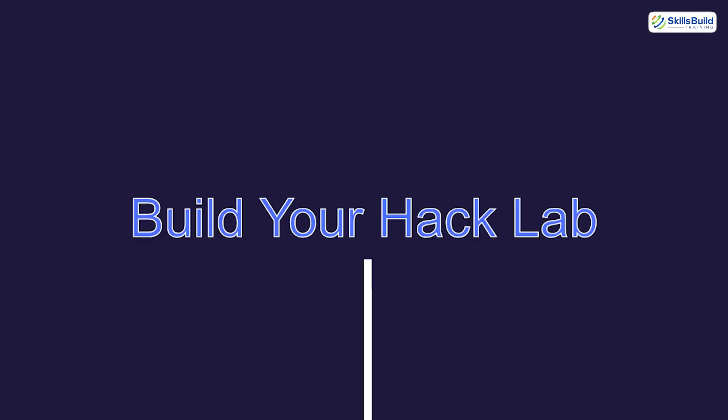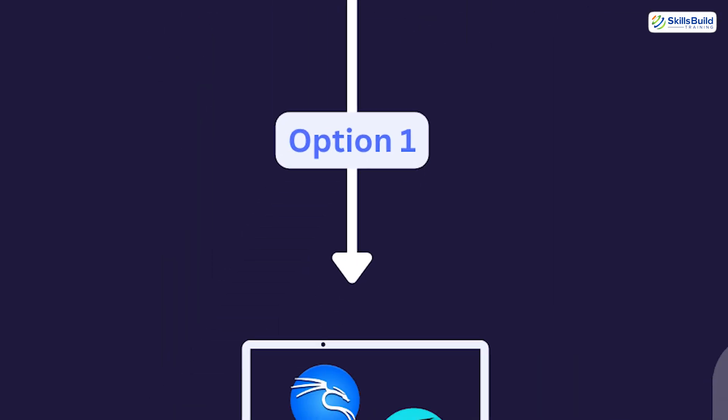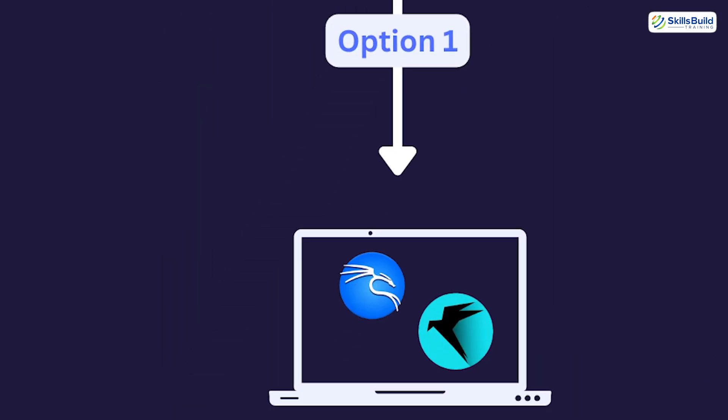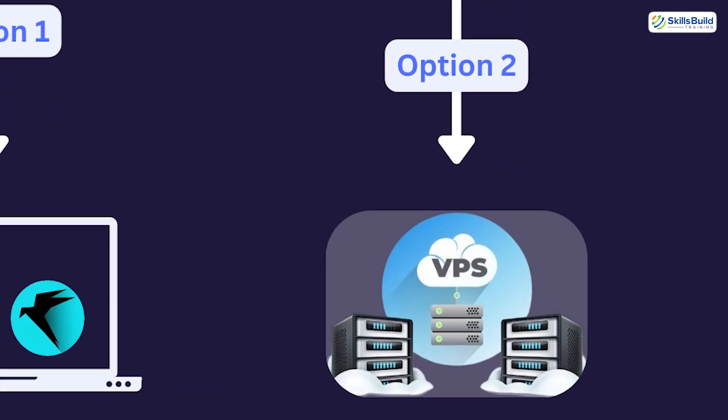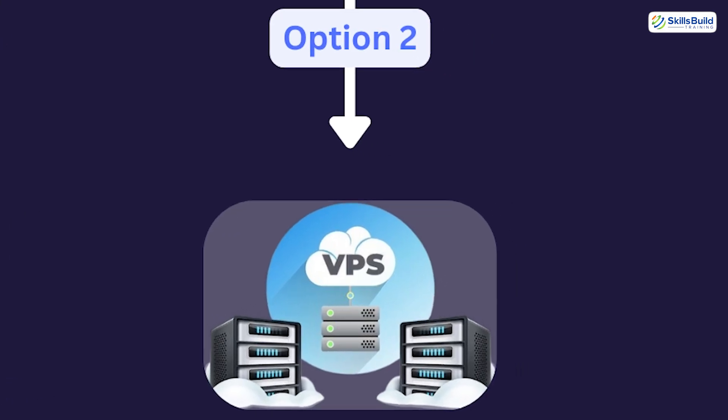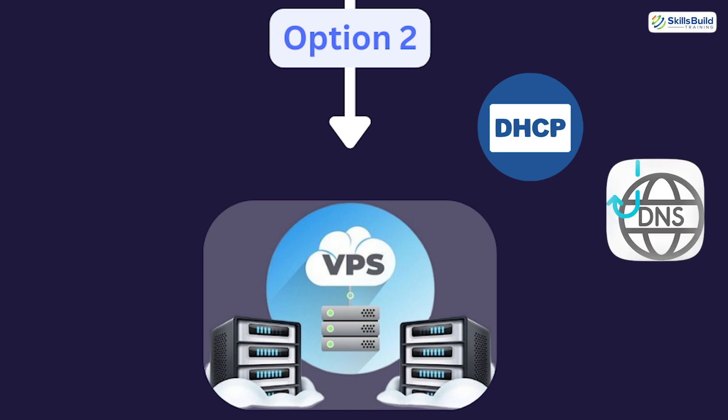Now you've got two options to build your hack lab. Option one: repurpose an old PC and install Kali Linux or Parrot OS on it. Option two: use a virtual private server or VPS. You can use it offline like virtual or with internal networking only. For safety I'm going virtual and will isolate it from the internet and enable internal attack vectors like DHCP, DNS spoofing, and more.